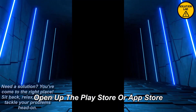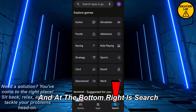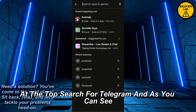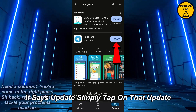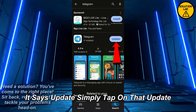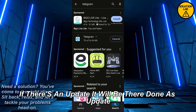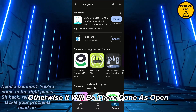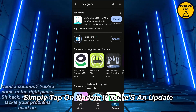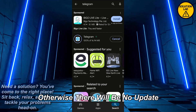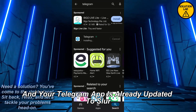First of all, open up the Play Store or App Store. At the top, search for Telegram. As you can see, it says 'Update' — simply tap on that. If there is an update it will be written as 'Update', otherwise it will be written as 'Open'. Simply tap on Update if there is an update; otherwise your Telegram app is already updated to its latest version.